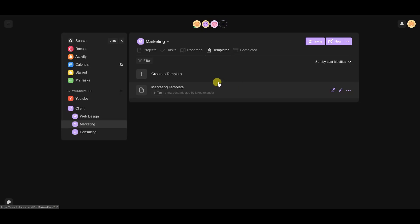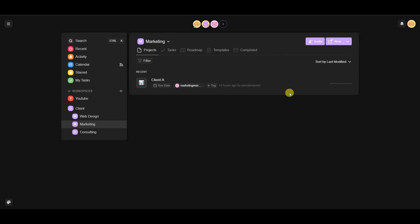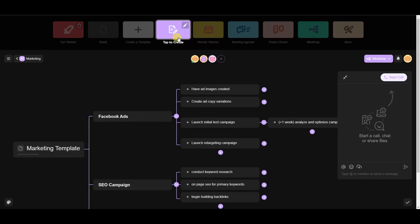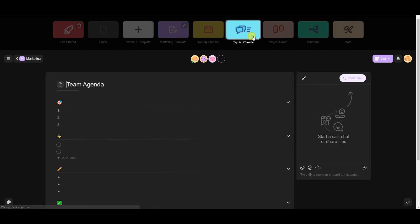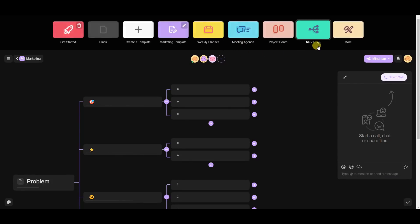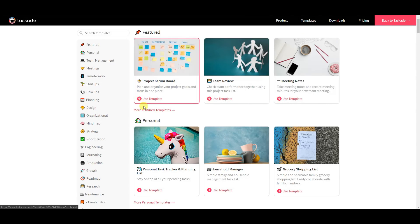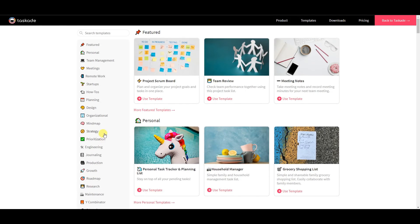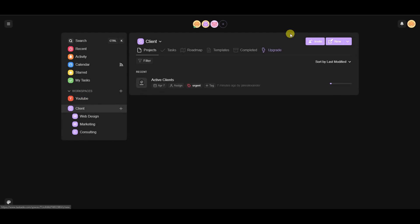If you don't have your own templates, Taskade also provides many built-in templates. When creating a new project, you'll see your saved templates along with Taskade's defaults like board and mind map. Clicking 'More' reveals a large library of templates categorized by type — gaming, design, planning, startup, and more — giving you a solid starting point.